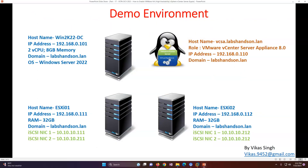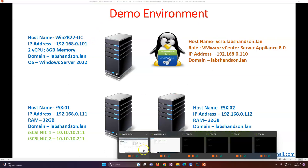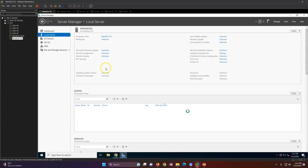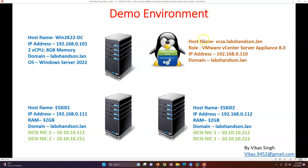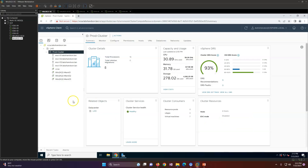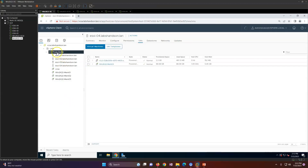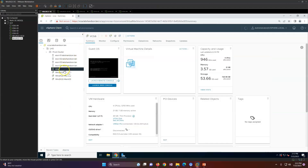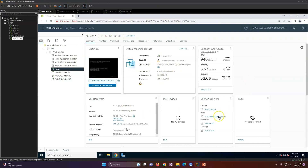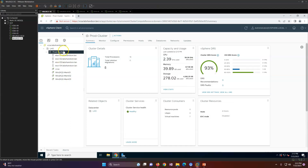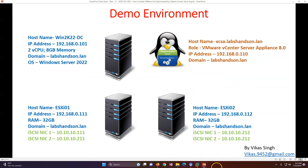This is my demo environment — the same machines carried from the last few videos. I have an Active Directory server, a 2022 DC domain controller, a vCenter appliance running on ESXi 01, and four ESXi hosts. This is my four-node cluster. DRS was enabled in the last video; you can see the vSphere DRS score, and everything looks good.